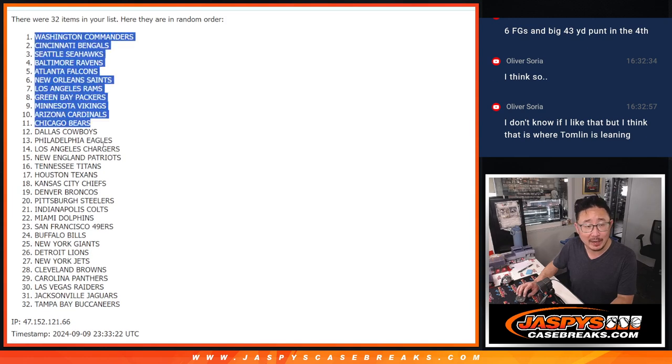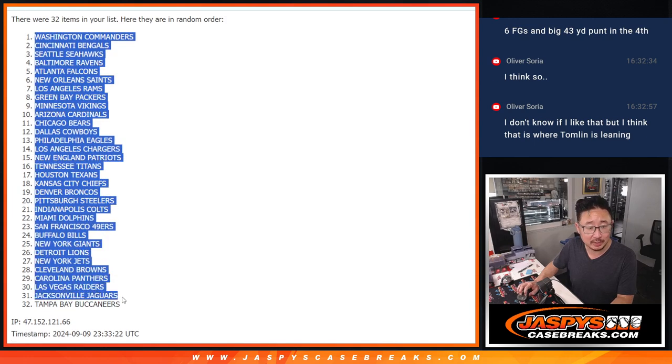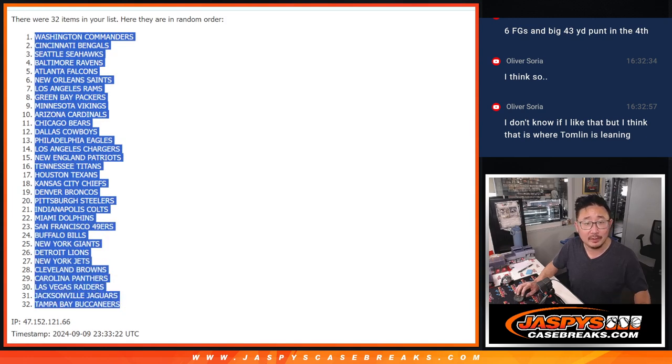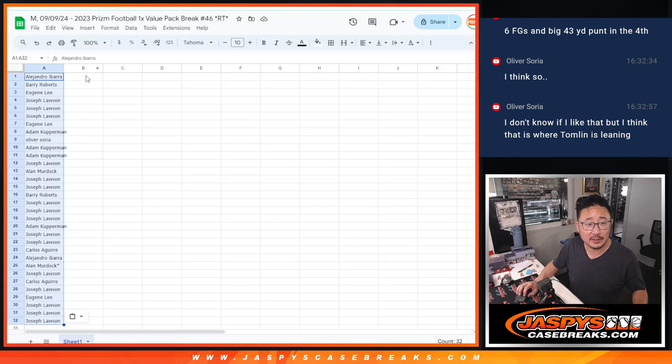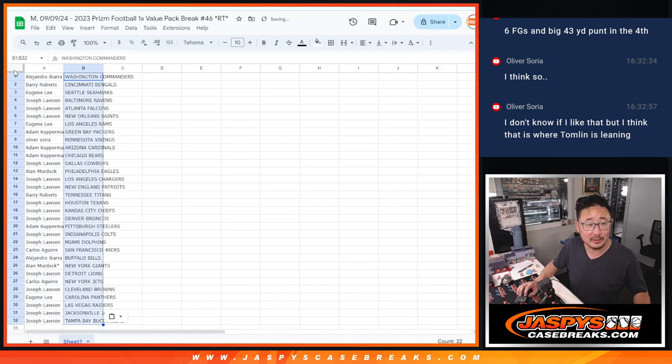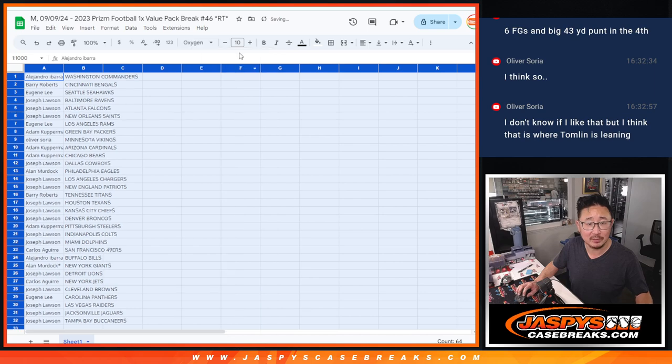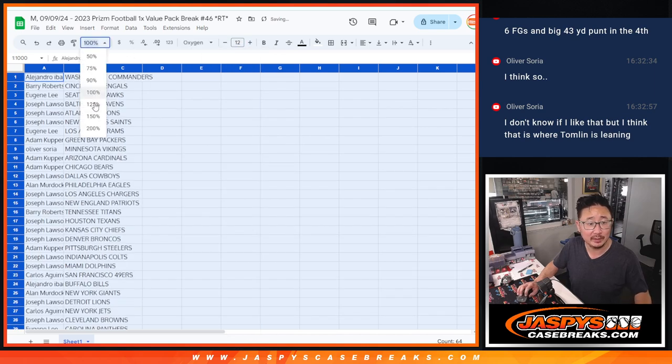Wait, I forgot my own question, Oliver. I think so to what? To Justin Fields or to Russell Wilson coming back healthy?